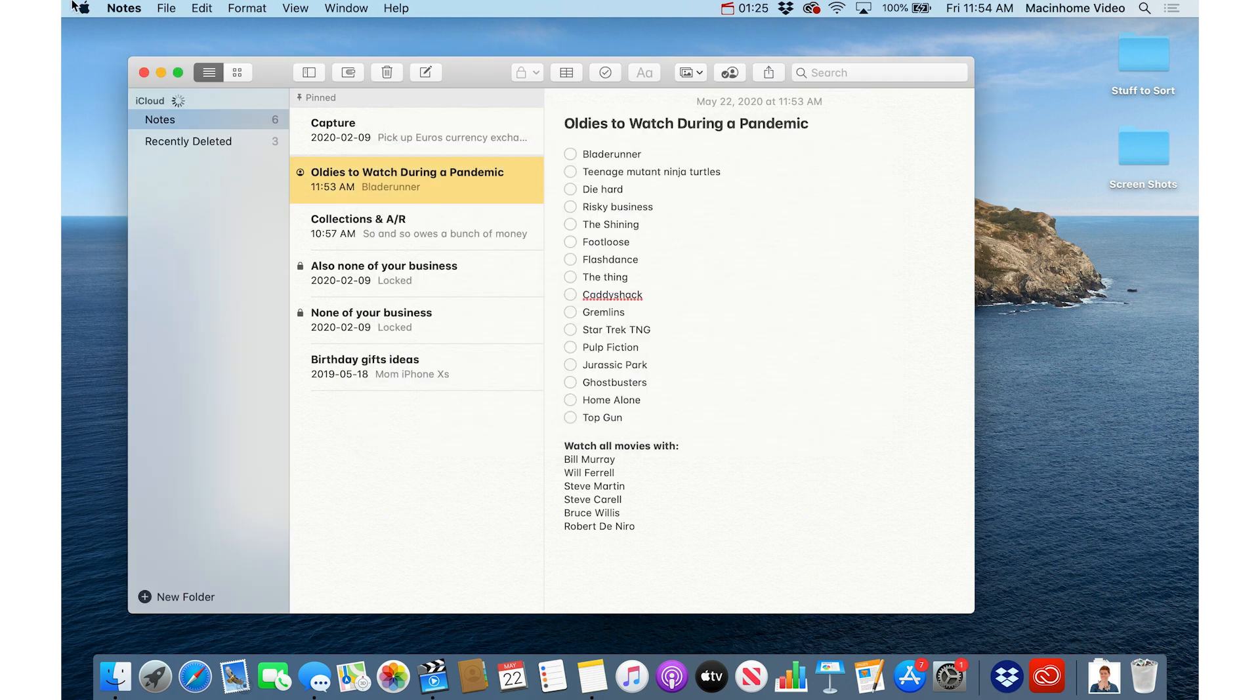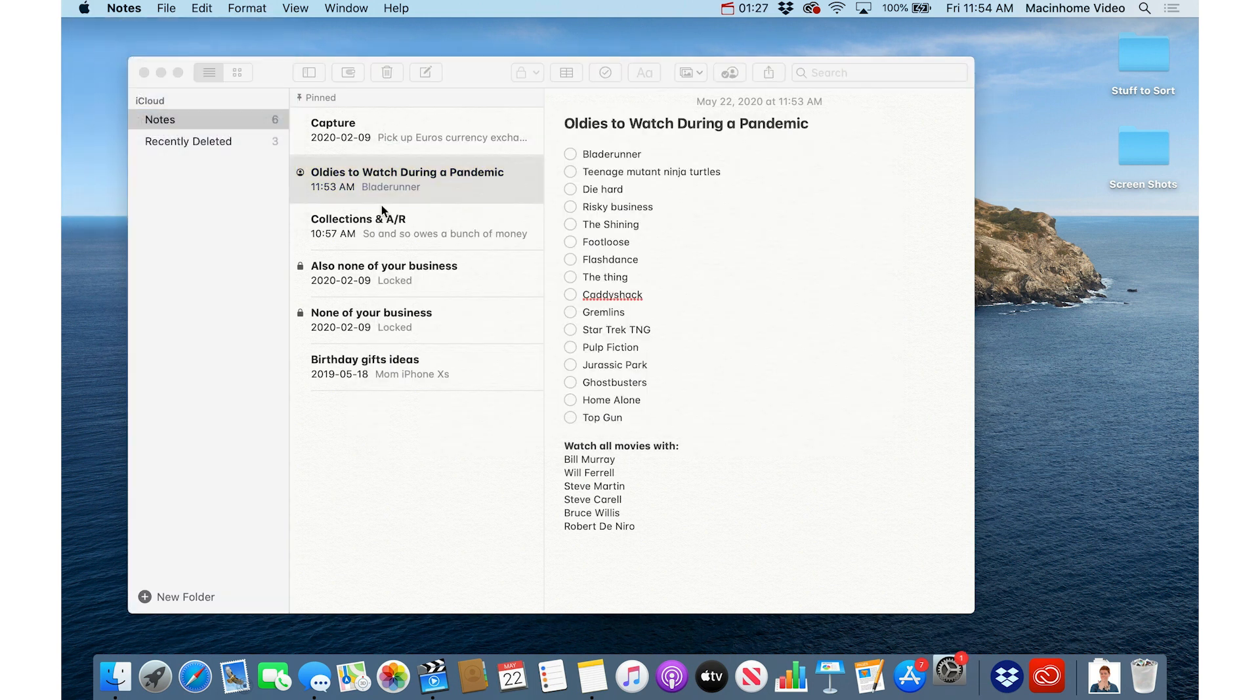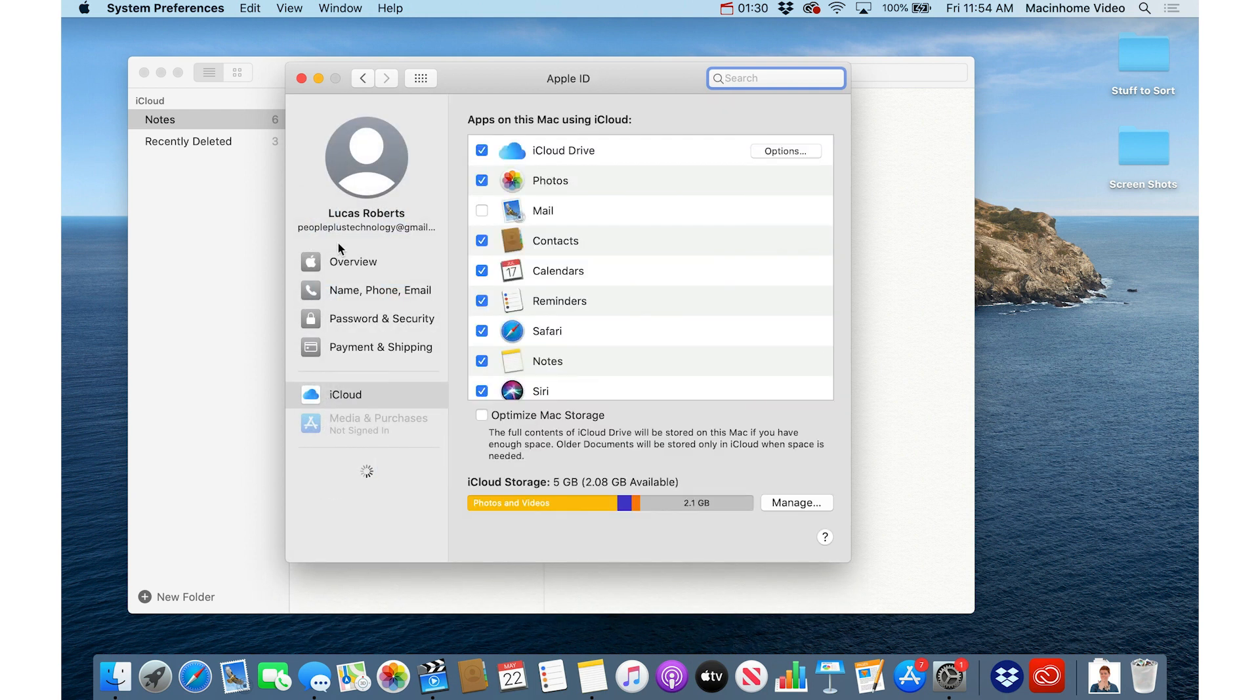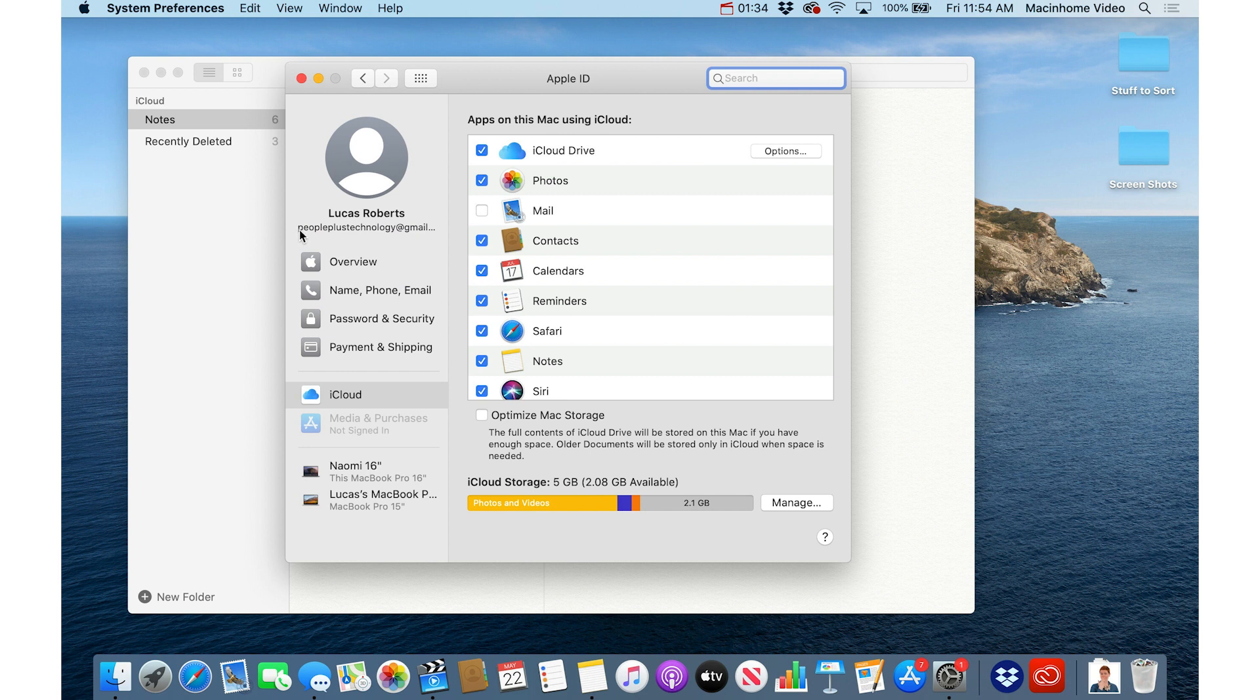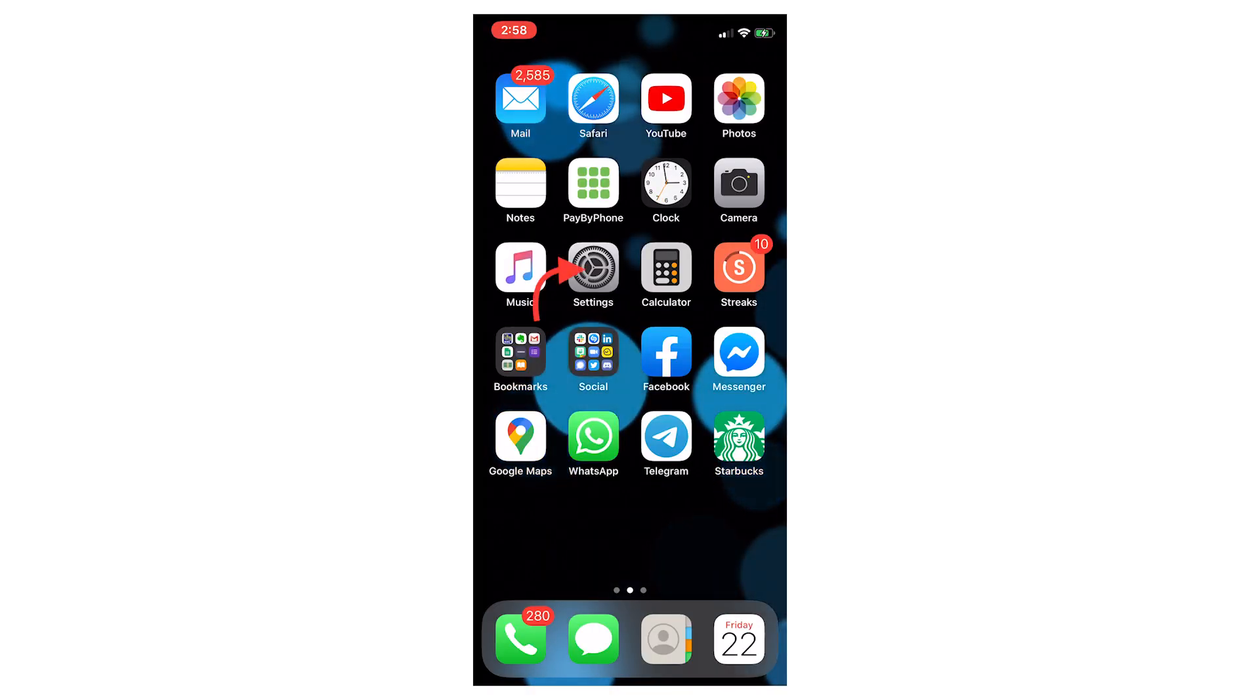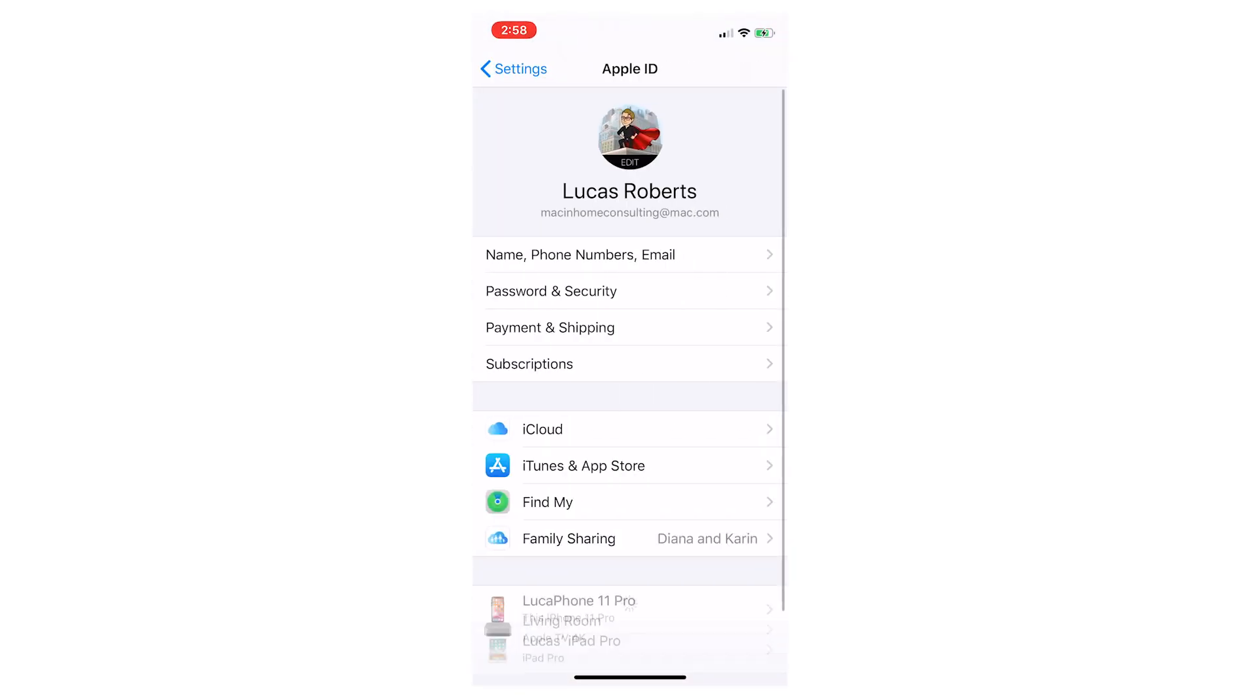I would also check in System Preferences and go into the Apple ID. For the person that you're sending the note to, ask them to tell you what this email address is here just to make sure that you have the correct email address. On the phone you can check that by going to settings and then tapping your name at the top, and then you'll see the email address there.